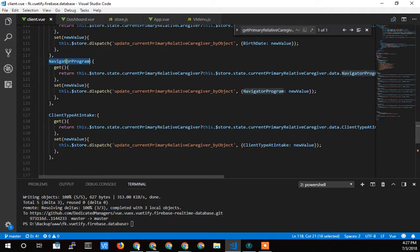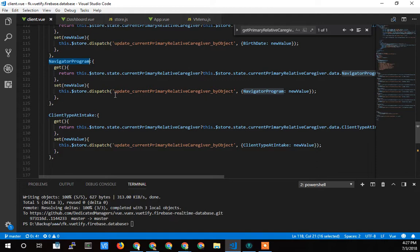So here it is, the Navigator program checkbox. It gets it from the store and then it sets it the same way it sets everything else.